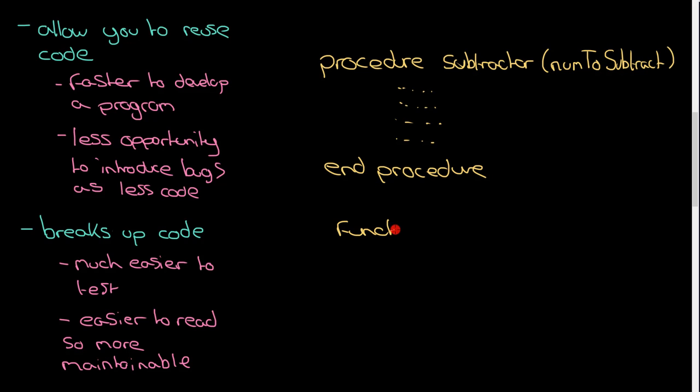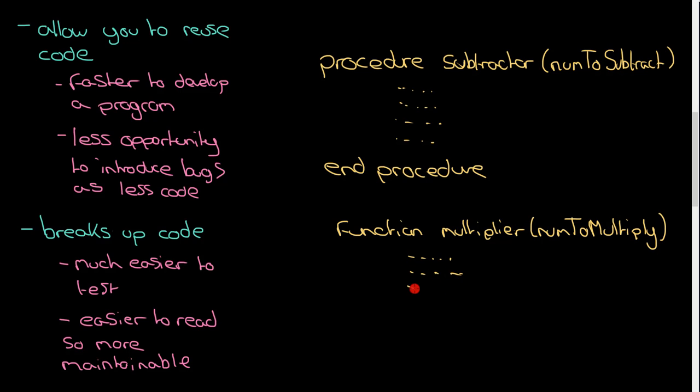OK, functions are very, very similar, except instead of the word procedure, obviously you use the word function. And obviously the key thing is somewhere here in this code, you'll need the word return because you're returning a value which we save to a variable.